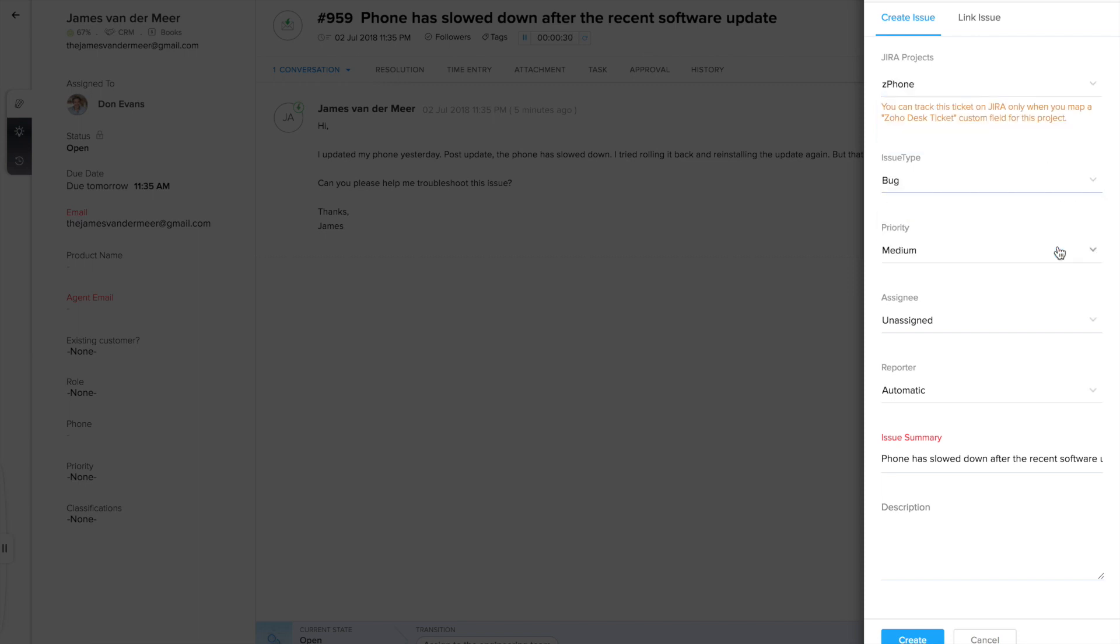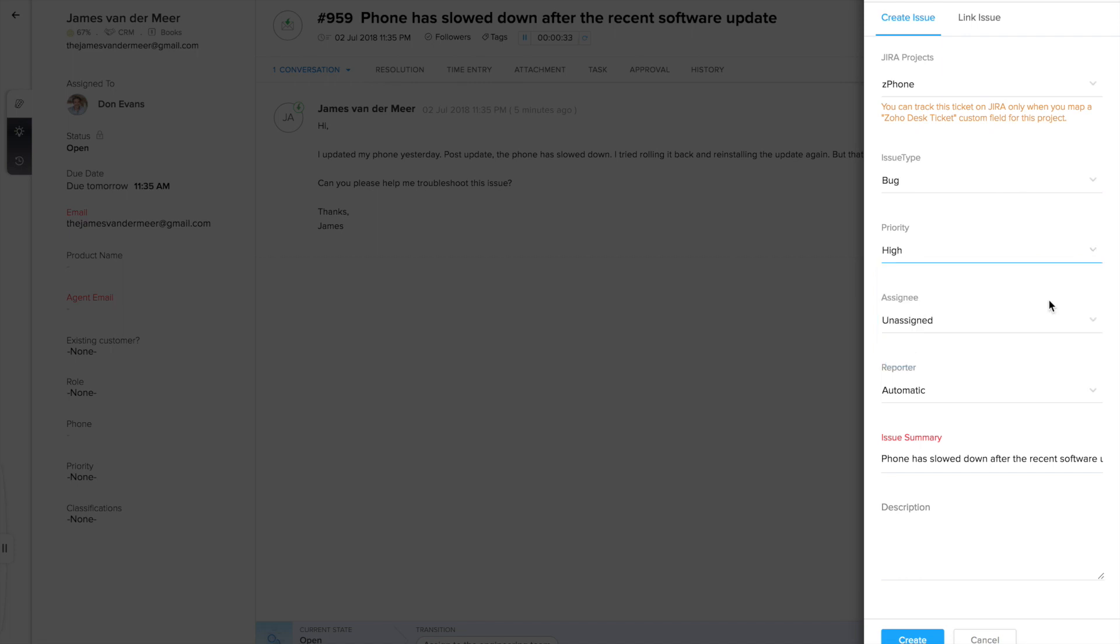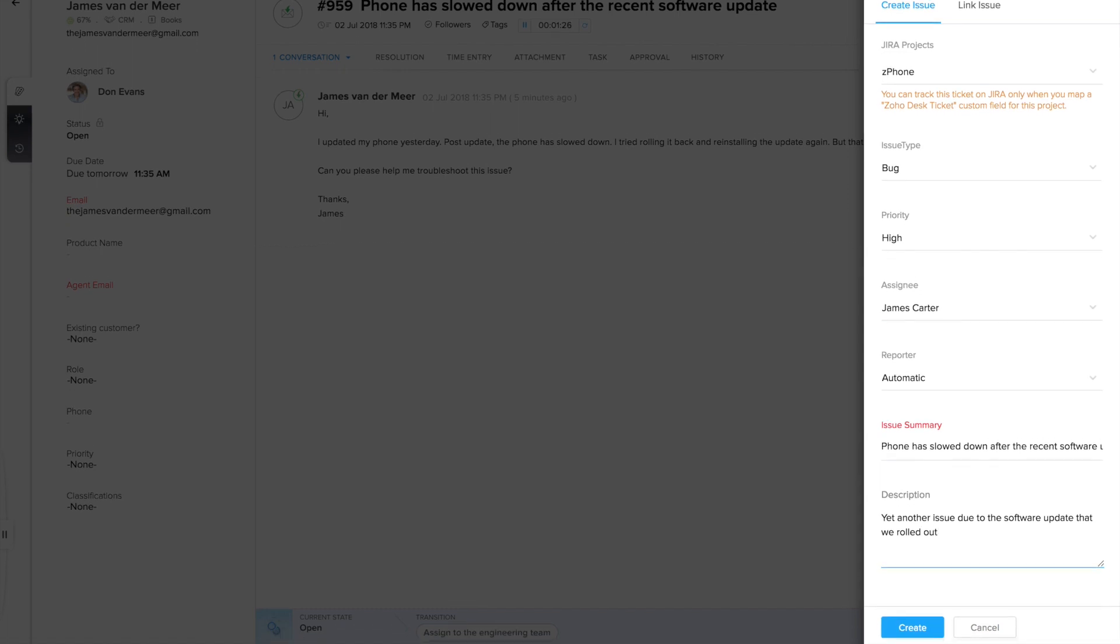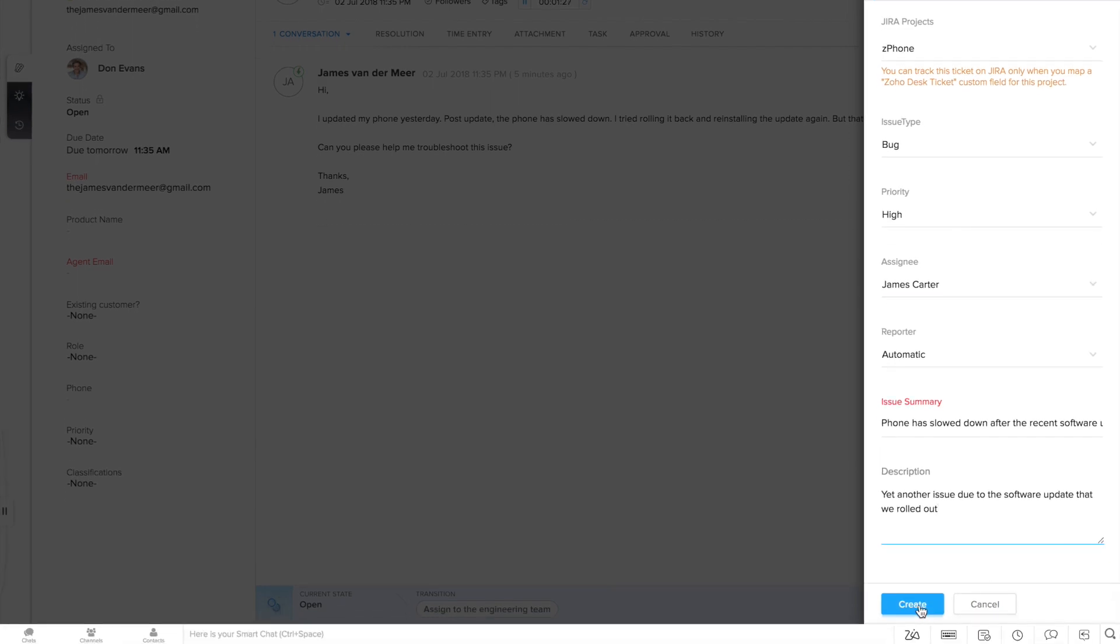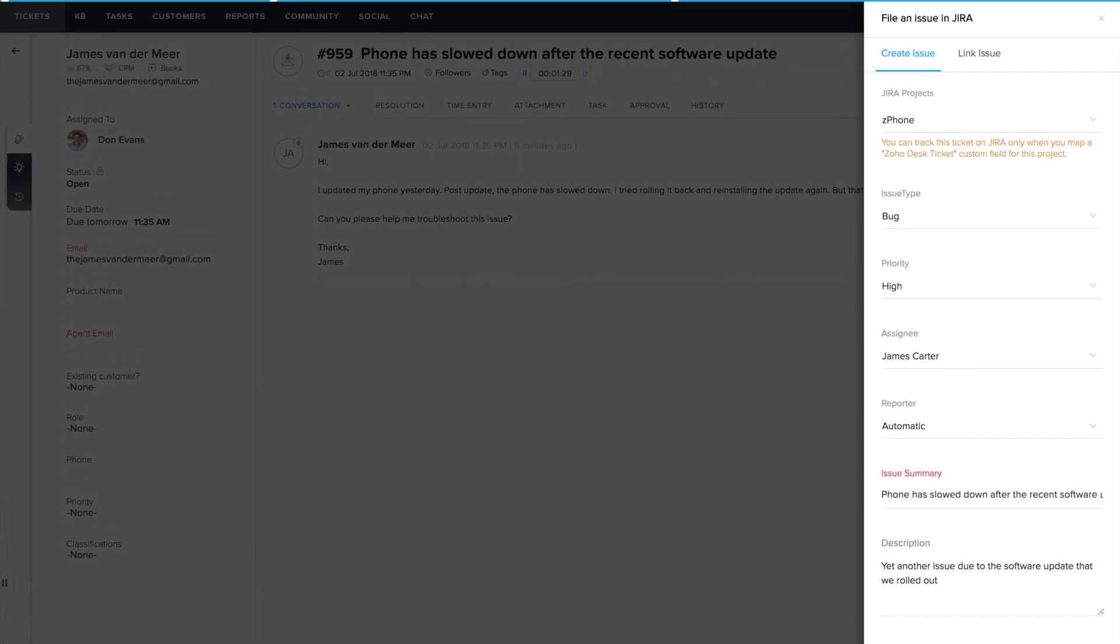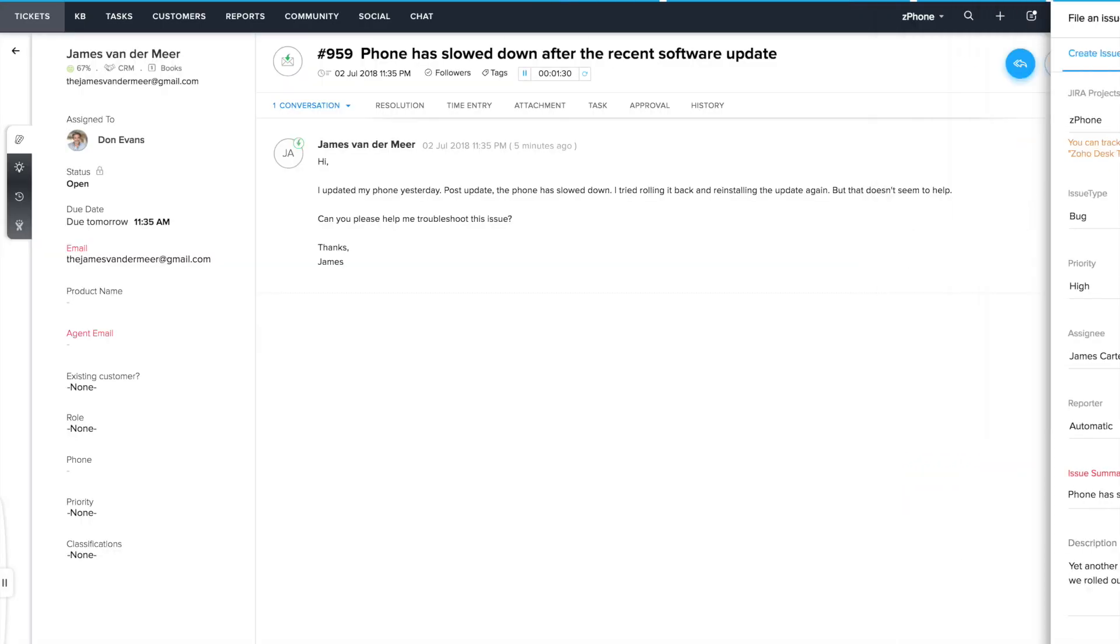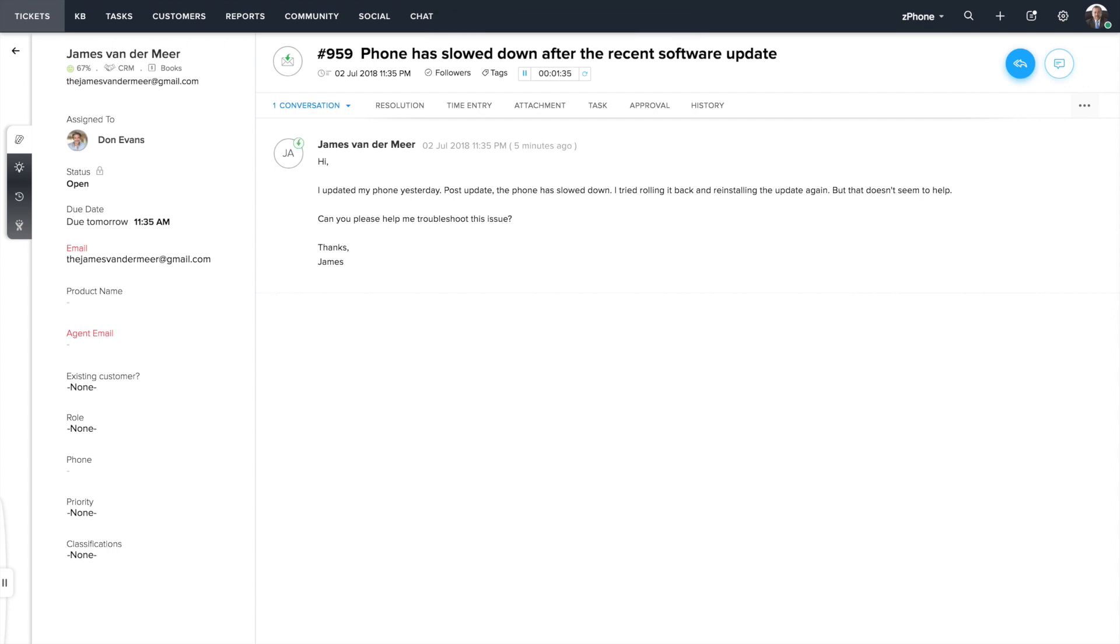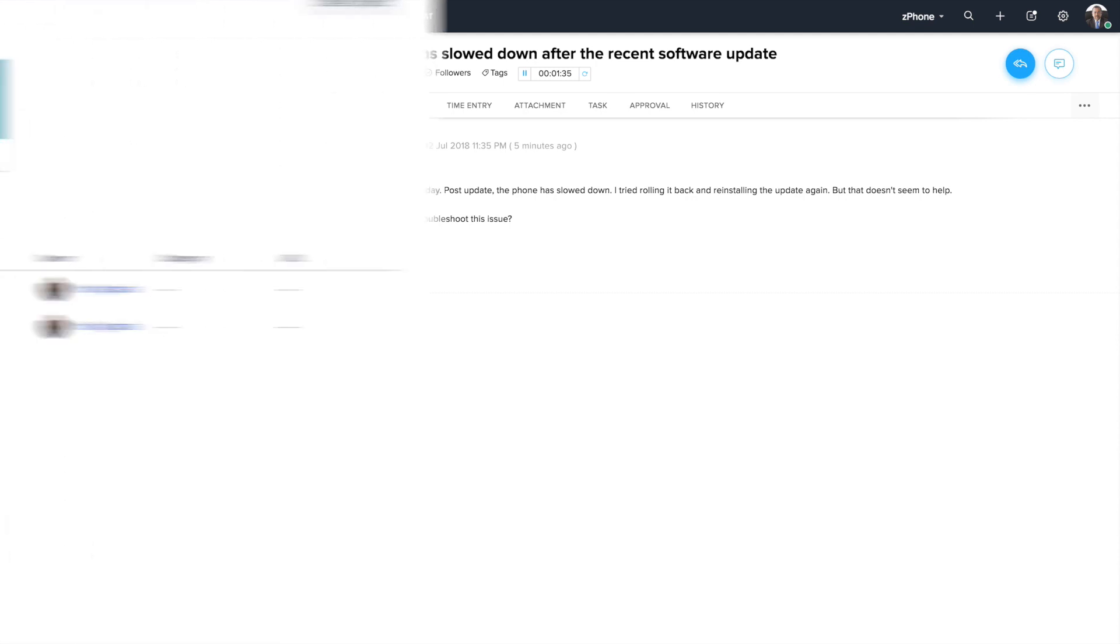Specify the type of issue, the priority, the assignee and fill in the summary for this issue. Click on create and you've now filed an issue in Jira. It's that simple. Each bug that you file in Jira is linked directly to a ticket in ZohoDesk and can therefore be tracked effectively.